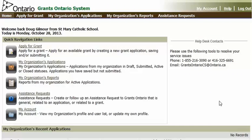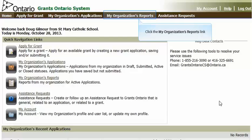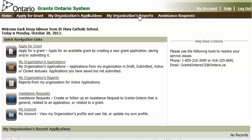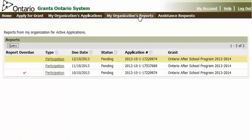Alternatively, if you want to see all participation reports, including the ones you've already submitted, click on My Organization's Reports. From here, you can access any participation, including submitted ones, pending ones, and draft participation, by clicking on the participation hyperlink.